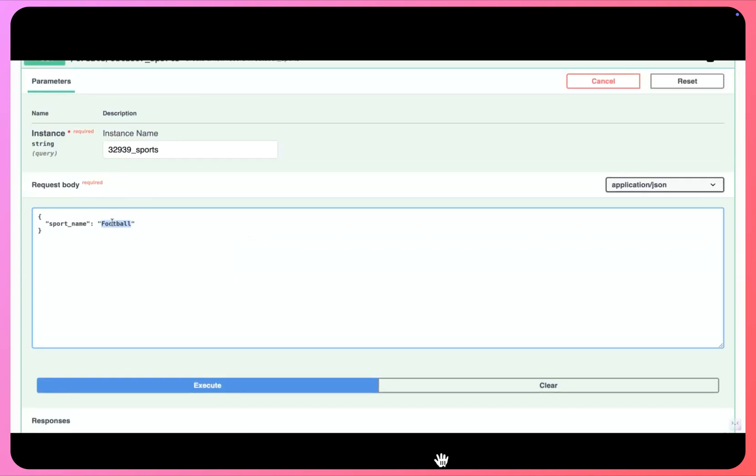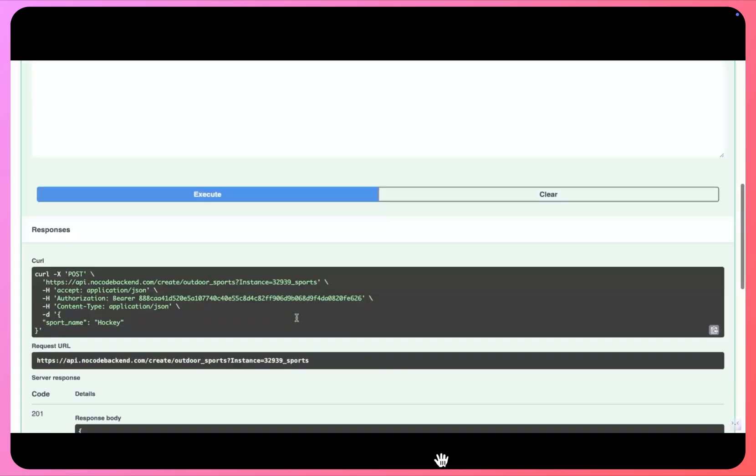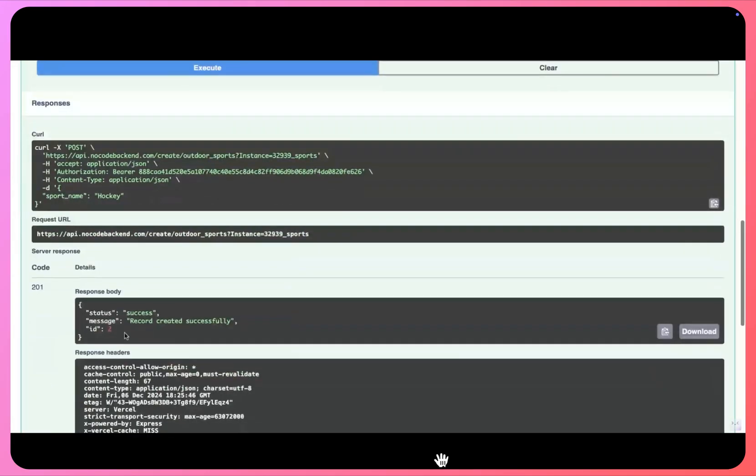Let's add another record, another sport here. We'll call this as hockey, I'll click execute, and the record has been successfully created.